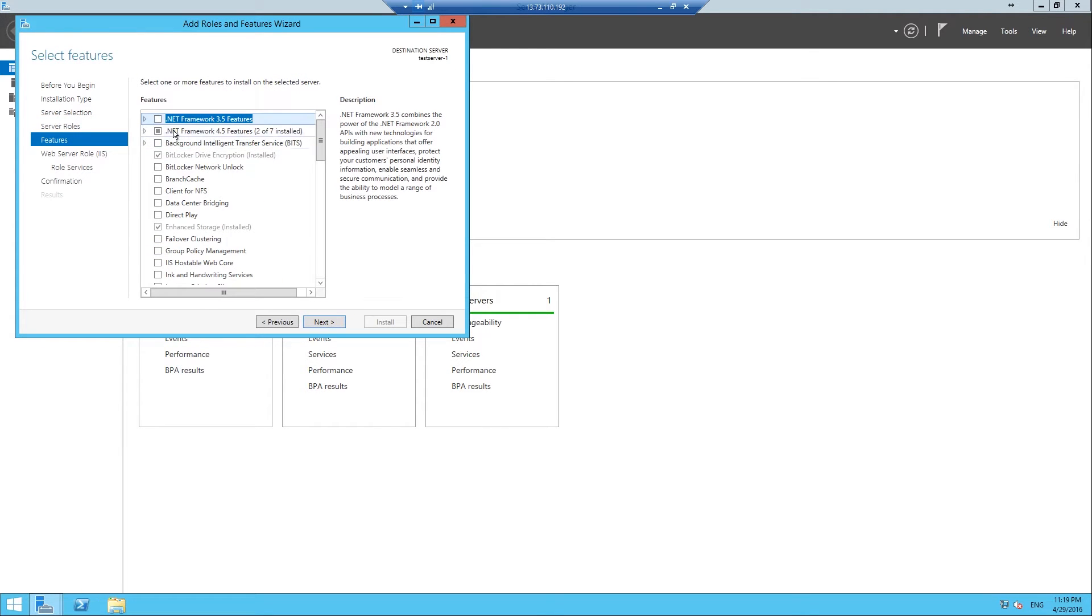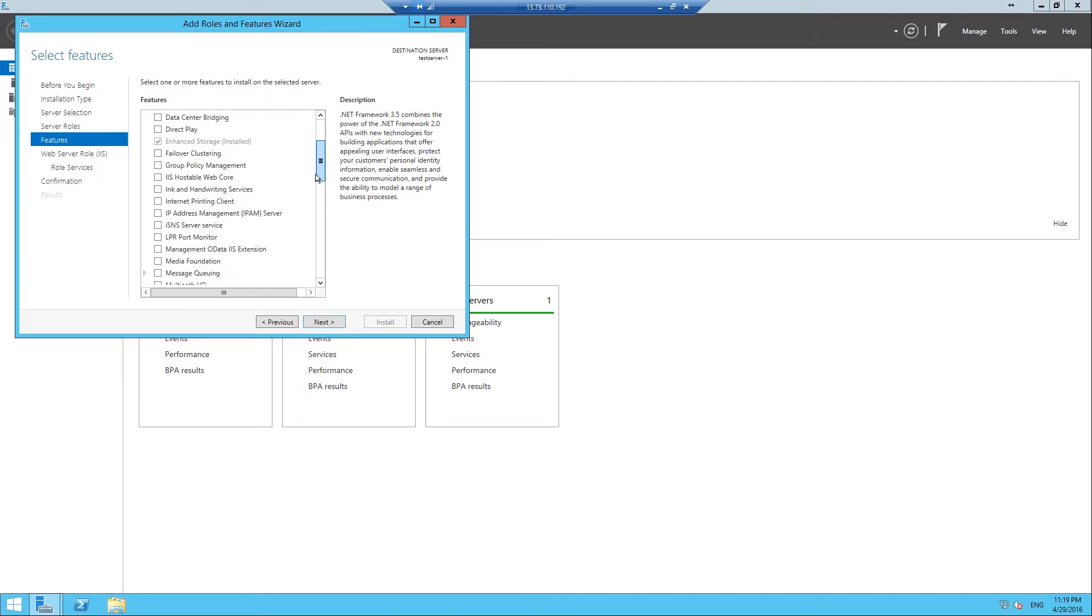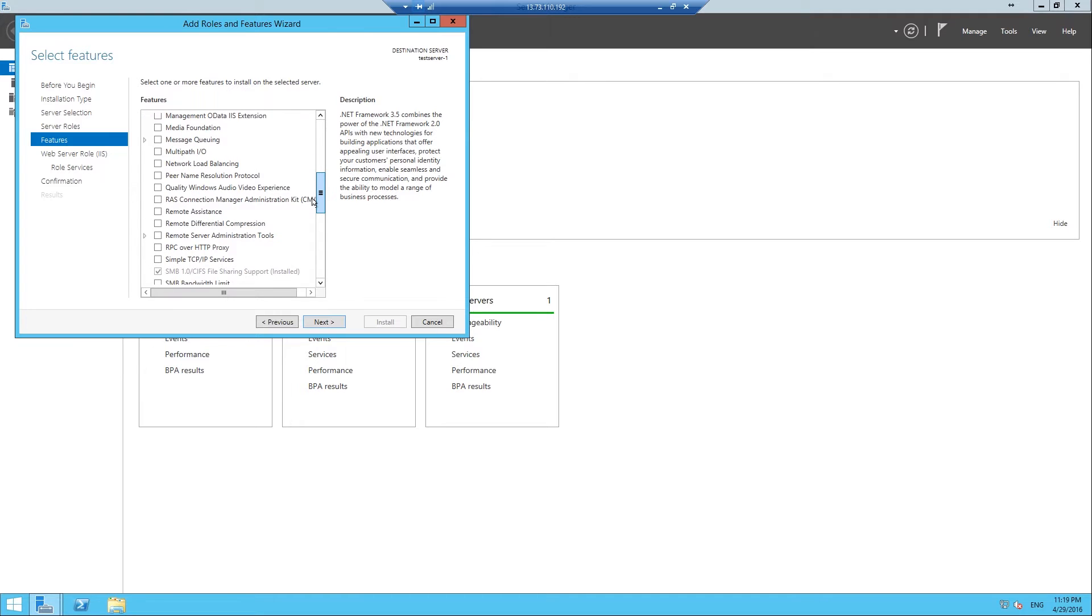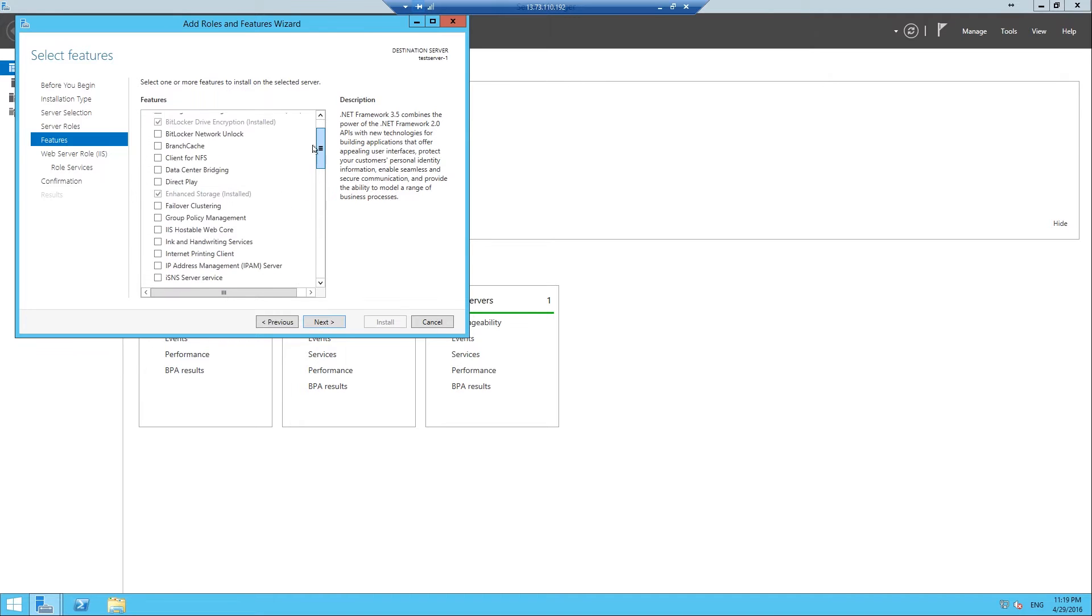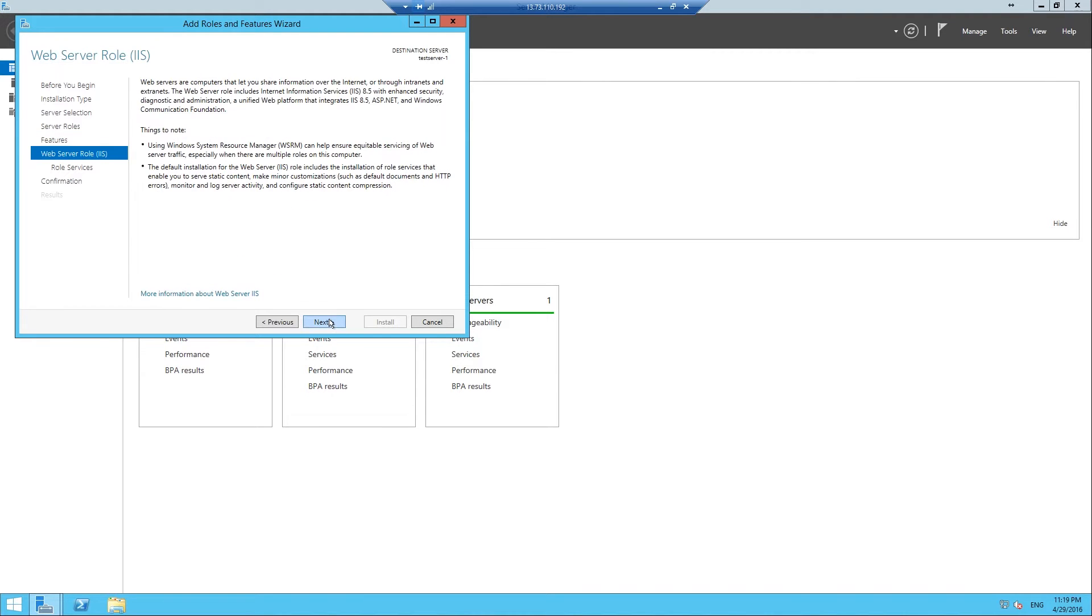Select Next, then if you want to add more features on top of this you can add them here. Hit Next.